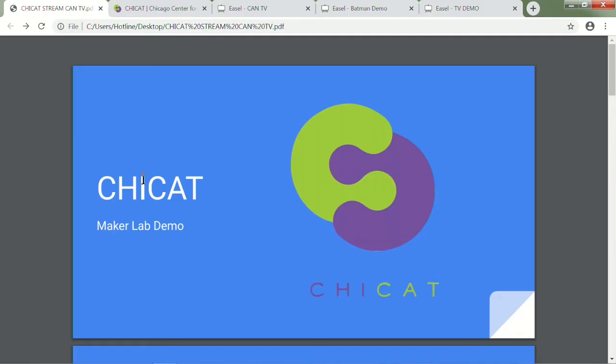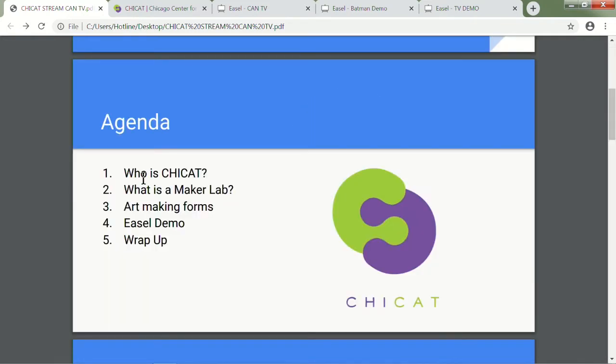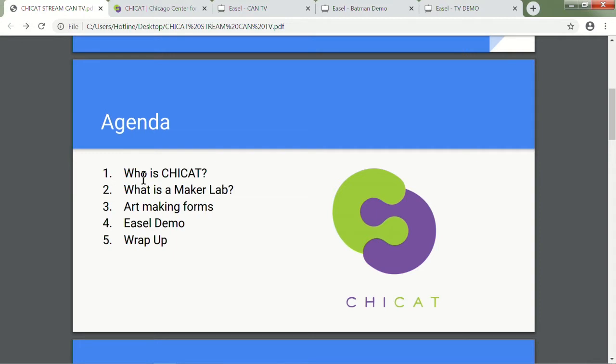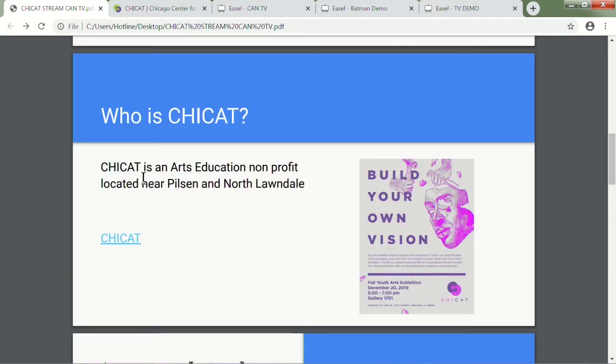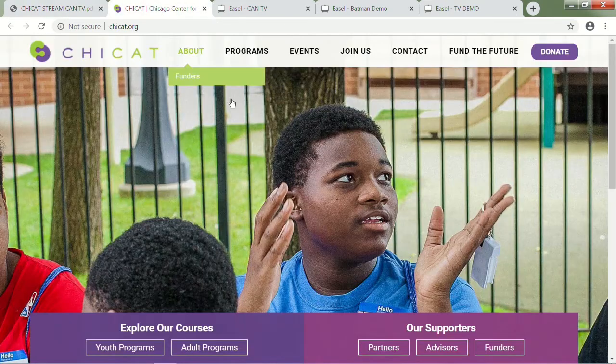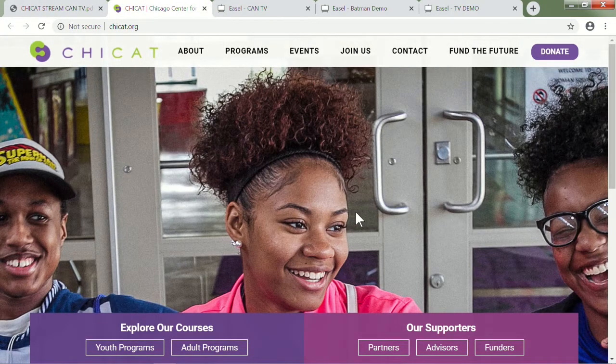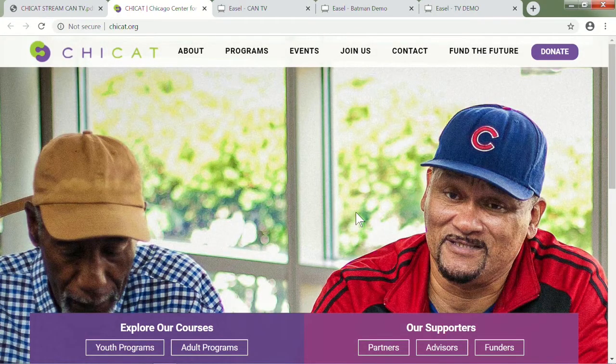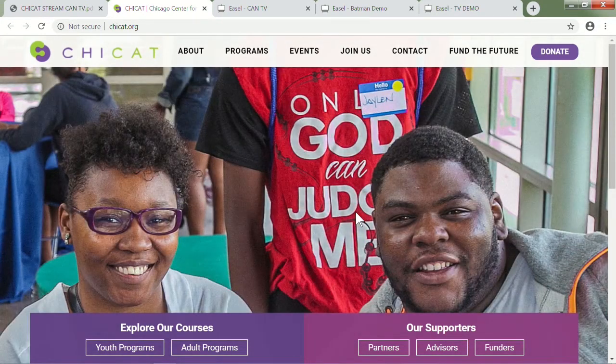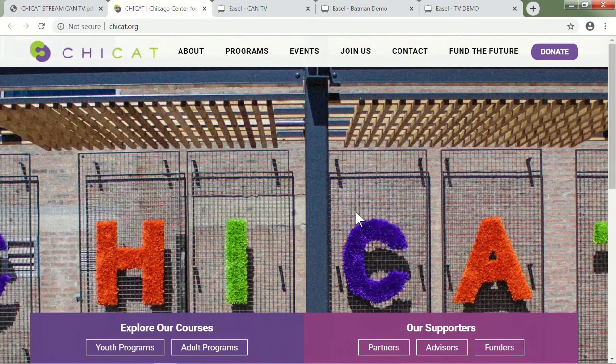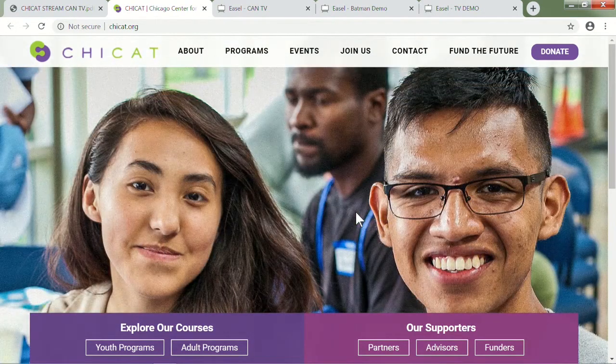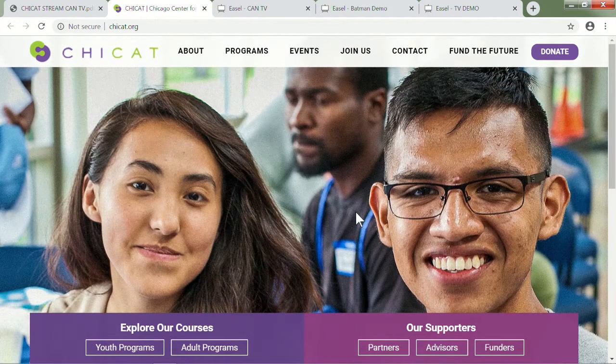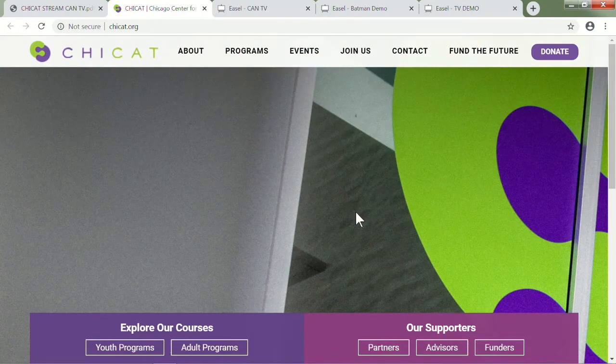ChiCat is an arts education nonprofit. We are located on the south side of Chicago, between Pilsen and Lawndale, so we service a lot of students from Little Village, North Lawndale, Pilsen, and also various other parts of Chicago. We're not limited to a certain neighborhood. We really have students from a variety of places.